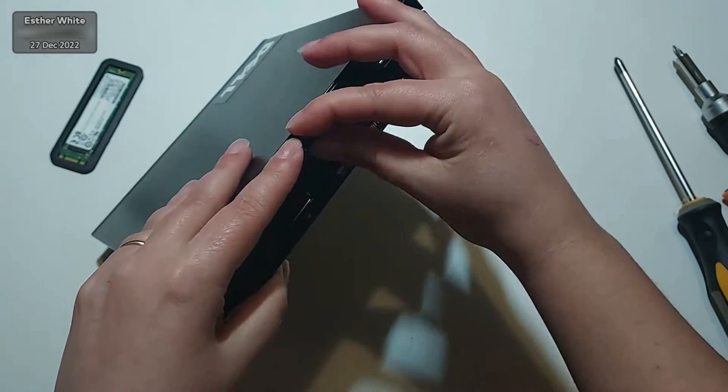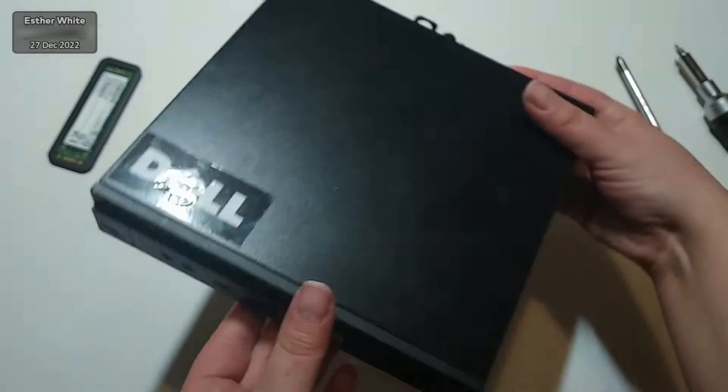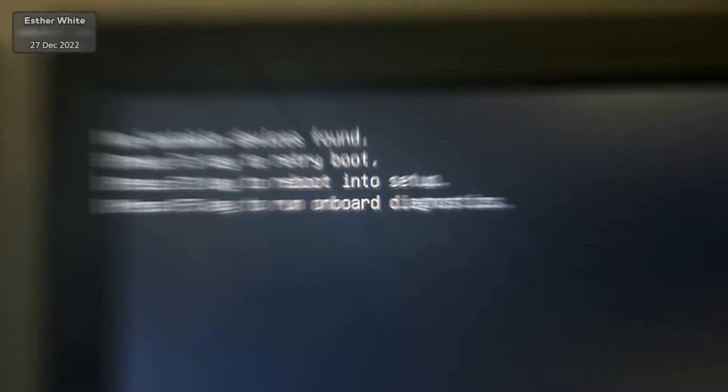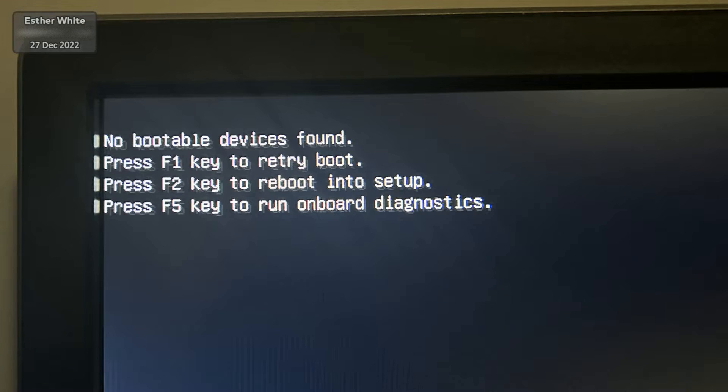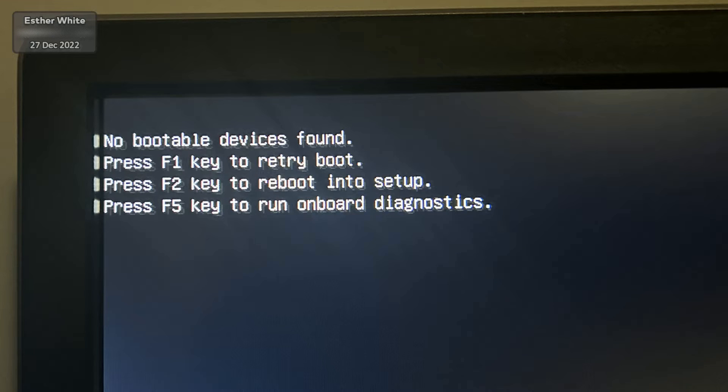But of course, me being a woman, I obviously don't know what I'm doing so I get this error as soon as I turn on my PC. Okay, okay, I am joking of course. My Windows was installed on my old SSD and of course I have no operating system installed on the new SSD and that is why I'm seeing this screen.